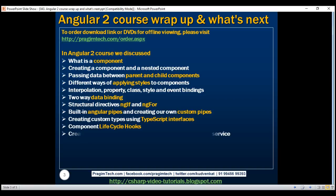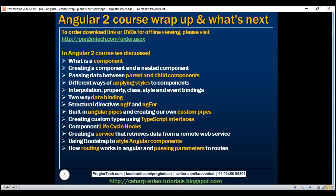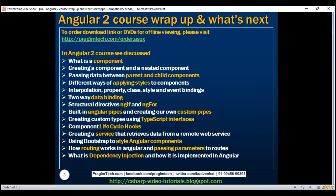Component lifecycle hooks, creating a service that retrieves data from a remote web service, using Bootstrap to style Angular components, how routing works in Angular and passing parameters to routes, what is dependency injection and how it is implemented in Angular, and finally how to work with observables and promises in Angular.